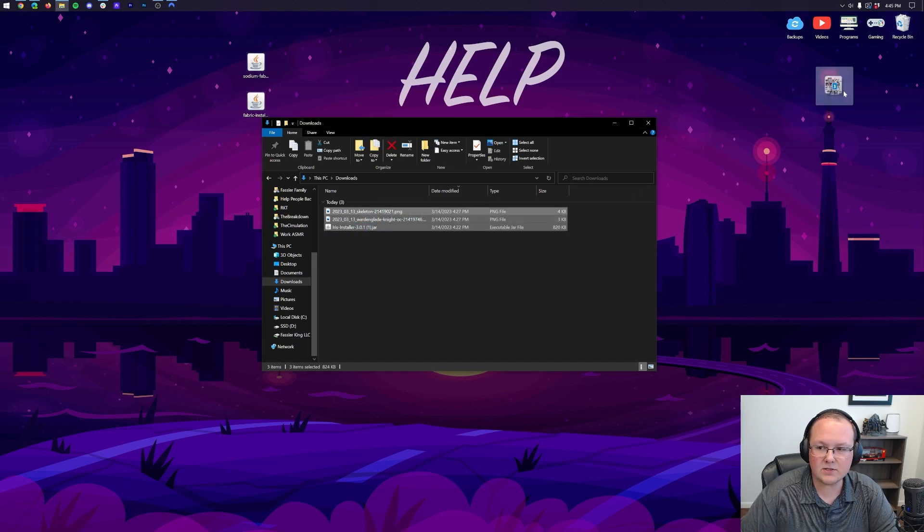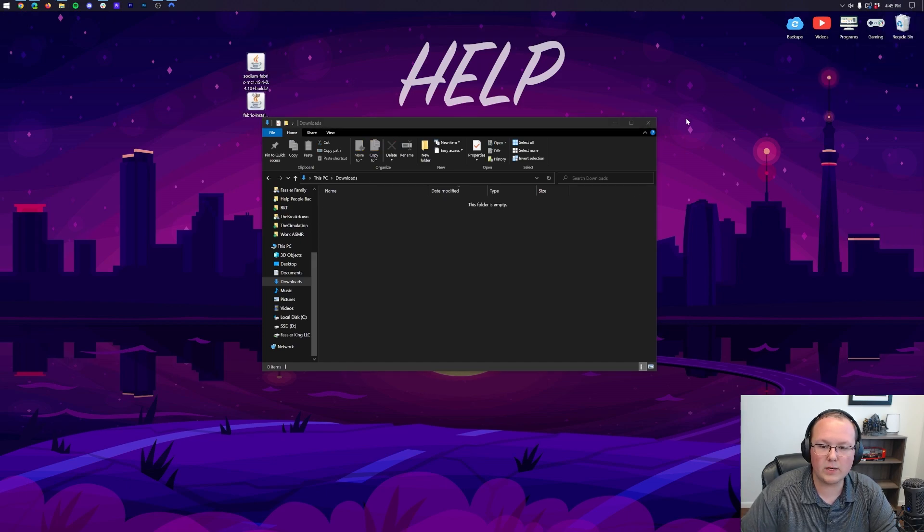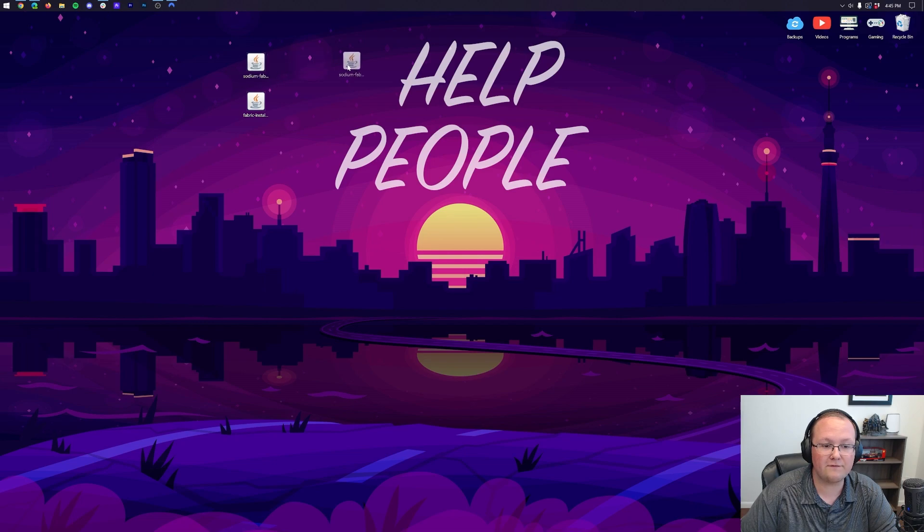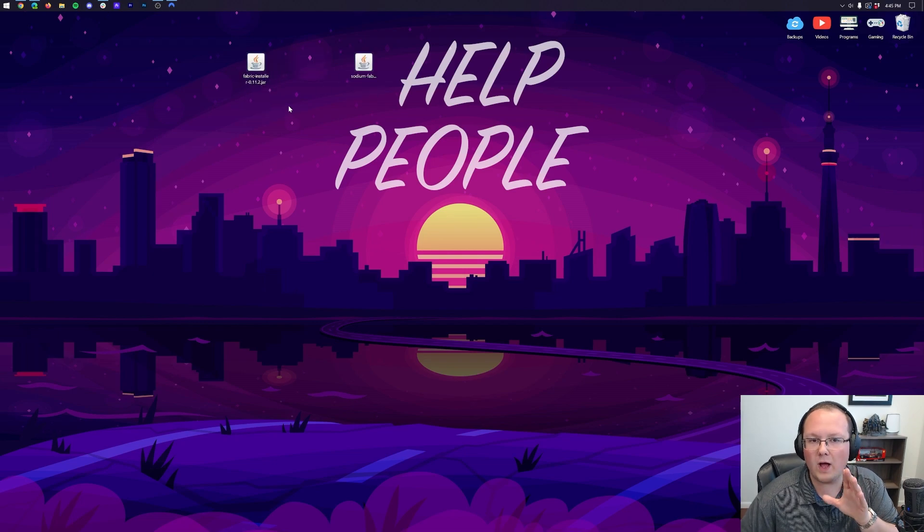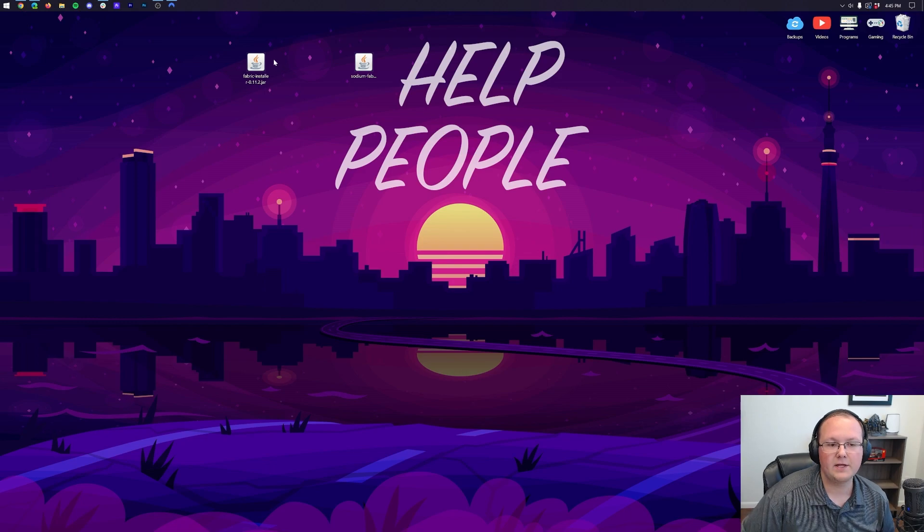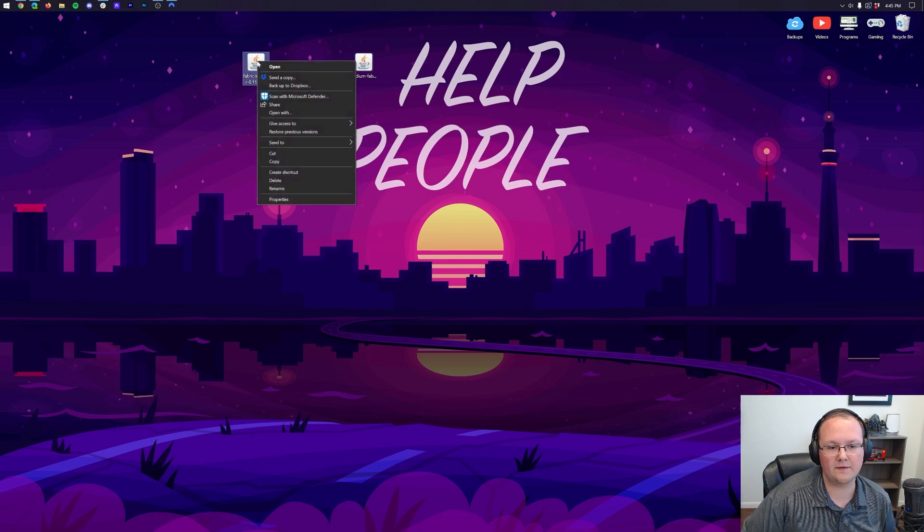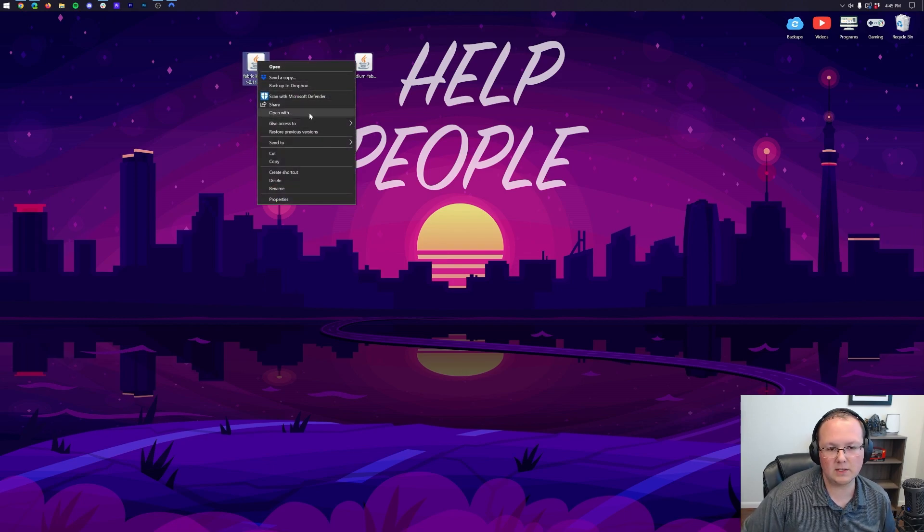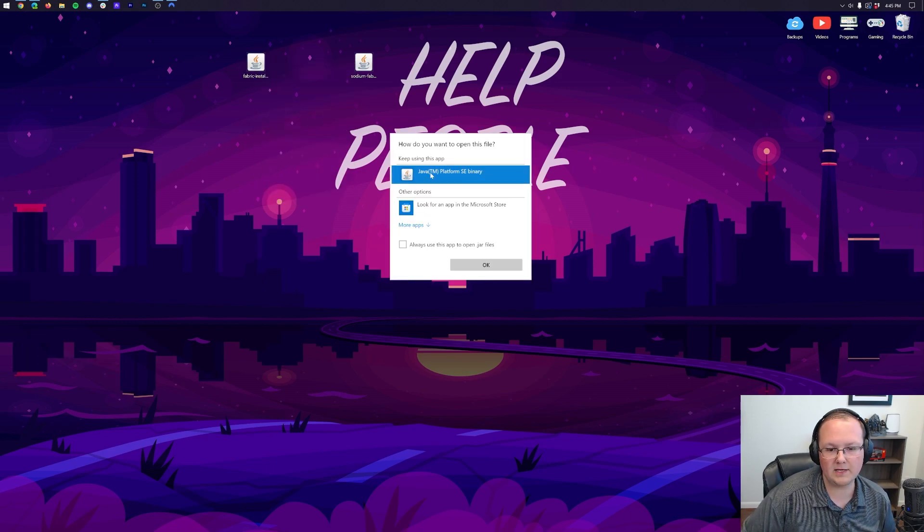Now, once these are on our desktop, we want to go ahead and start off with Fabric. Fabric is going to be what we use to install Sodium, so we need to start with that. To do that, right-click on the Fabric installer, click on Open With, click Java, and click OK.